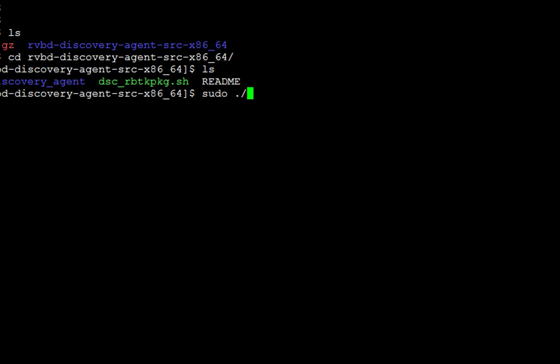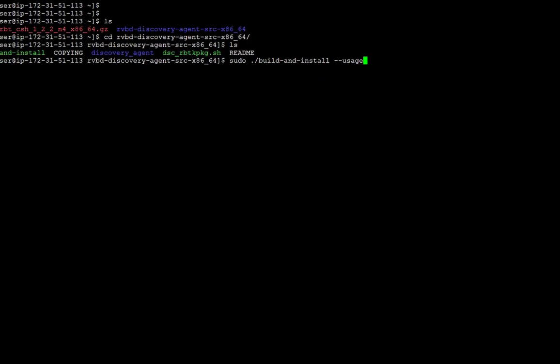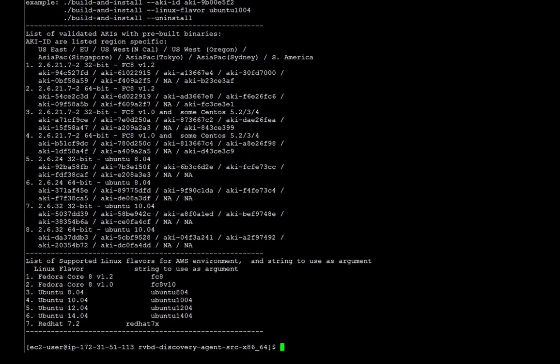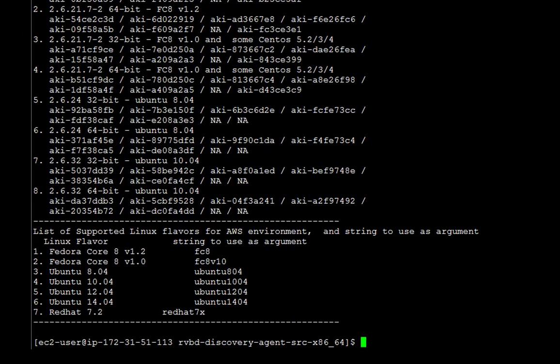We will use the command sudo build and install .usage and this will give us a list of the supported versions.